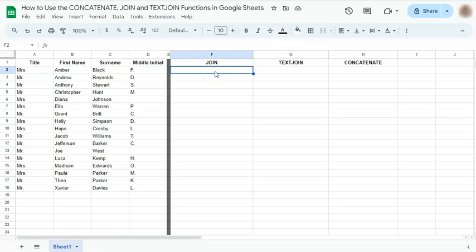In today's video, I'm going to show you three similar functions that link texts together. Those are the concatenate, join, and text join functions.